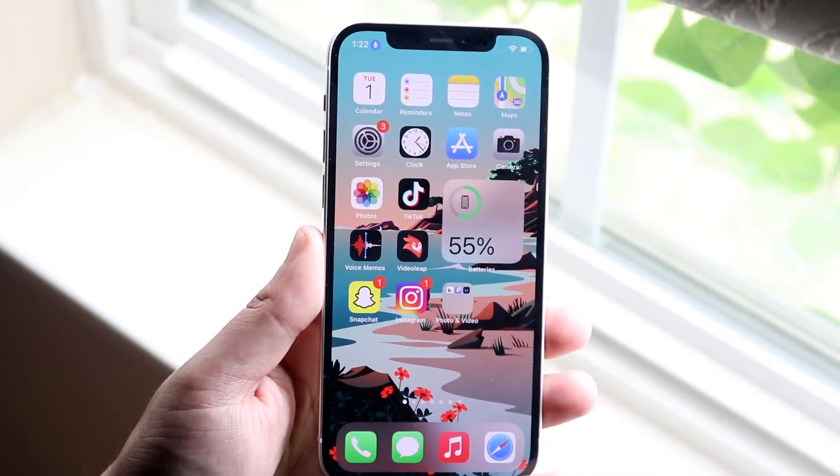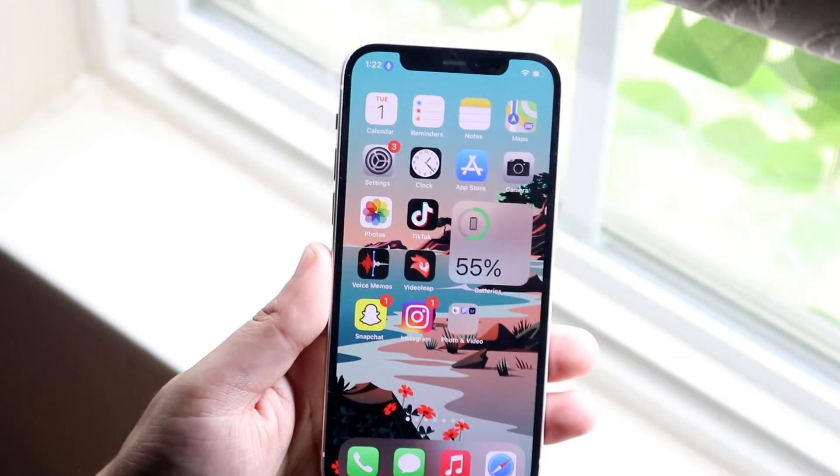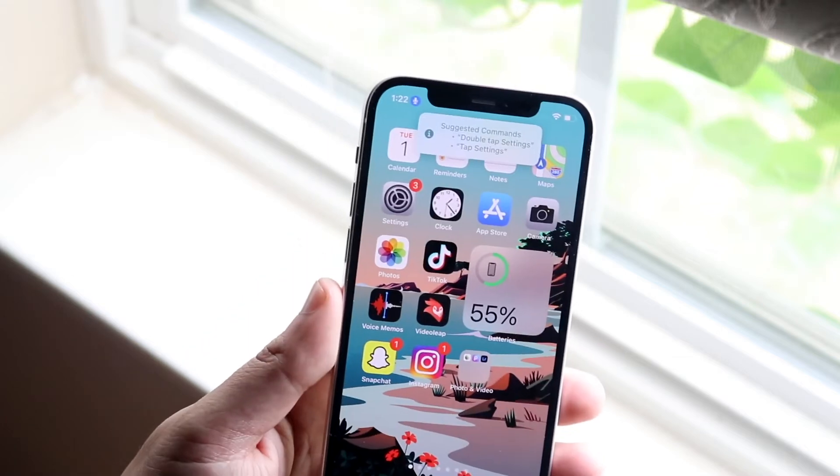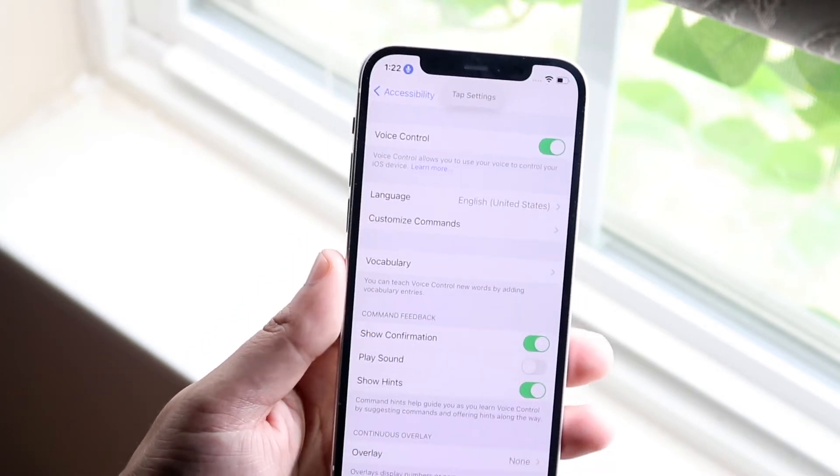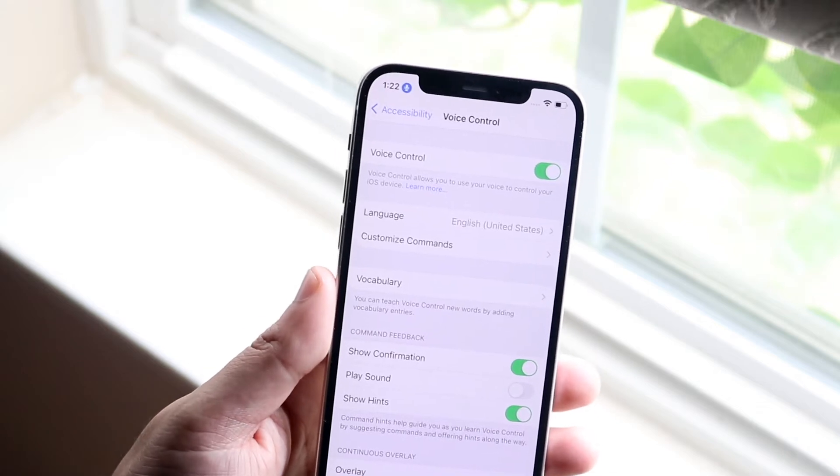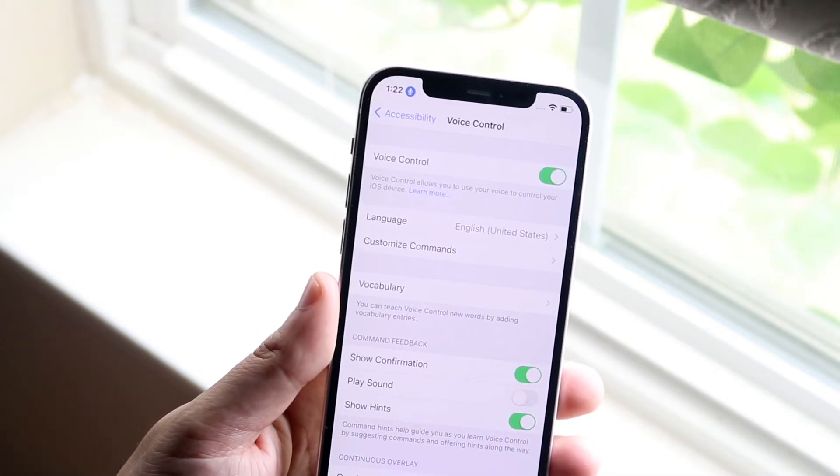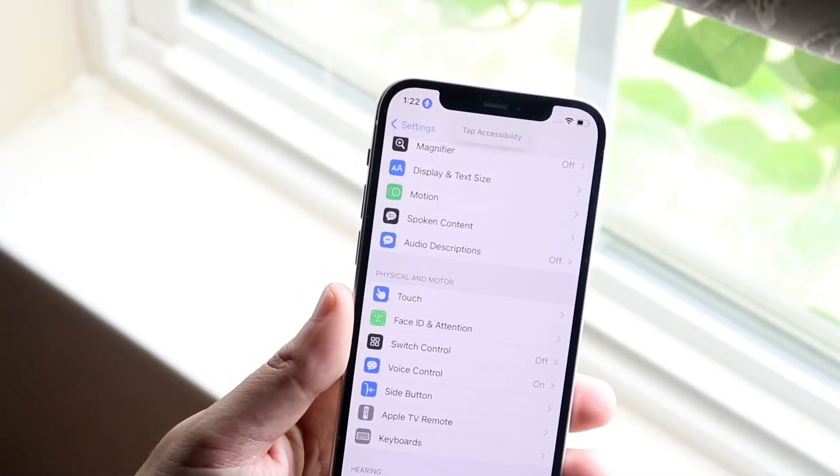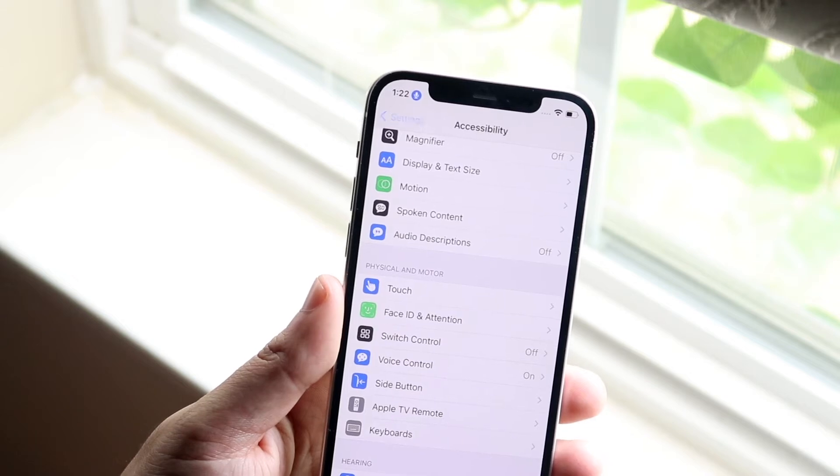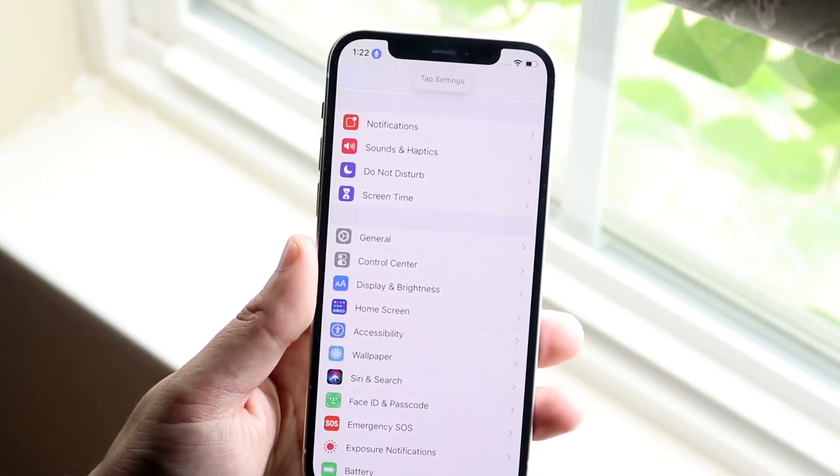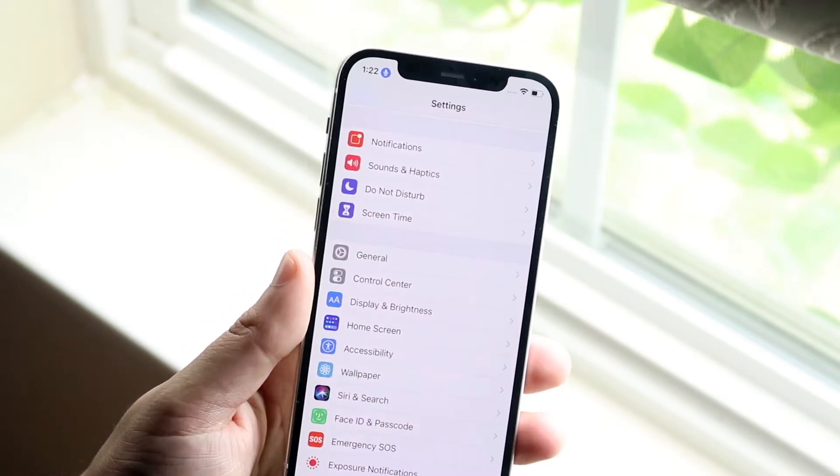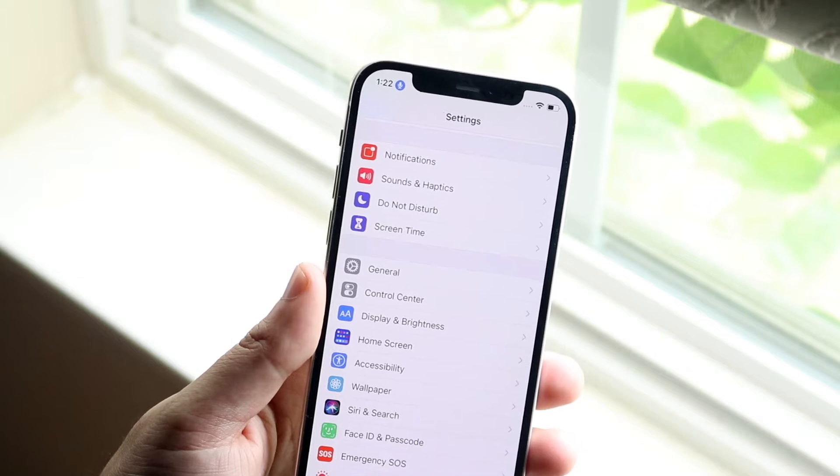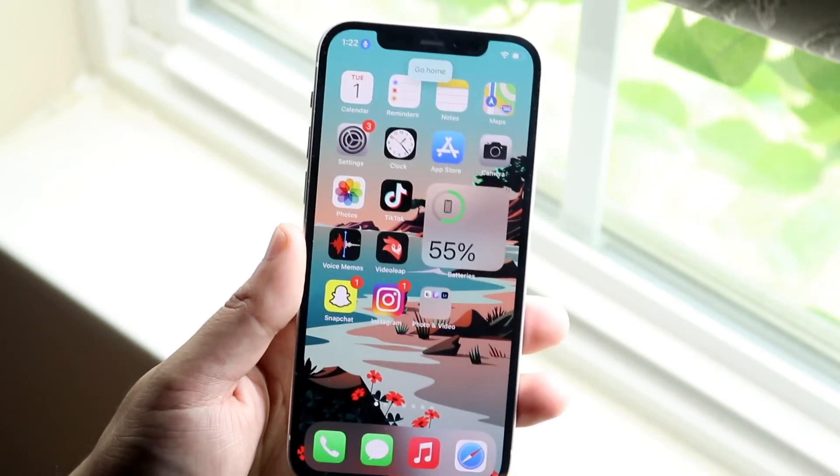But also if you want you can say tap settings and you can see it goes ahead and opens up settings. If I say tap accessibility, tap settings, it'll just keep going back and then you can control your phone and you can go home. And there you go.